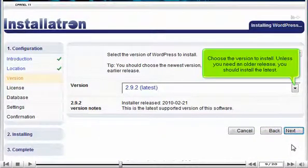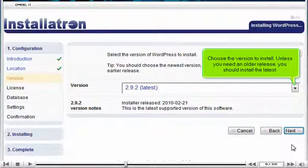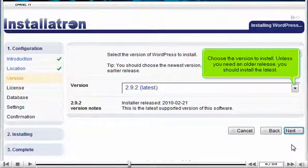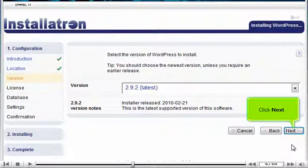Choose the version to install. Unless you need an older release, you should install the latest. Click Next.